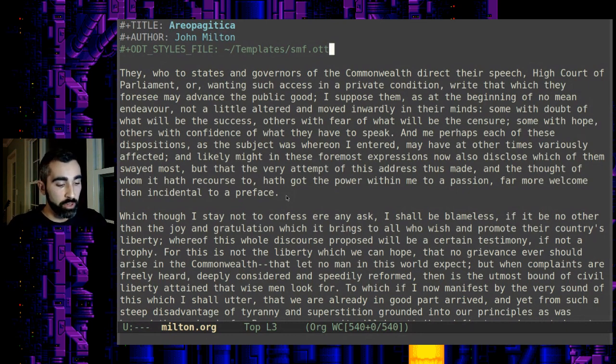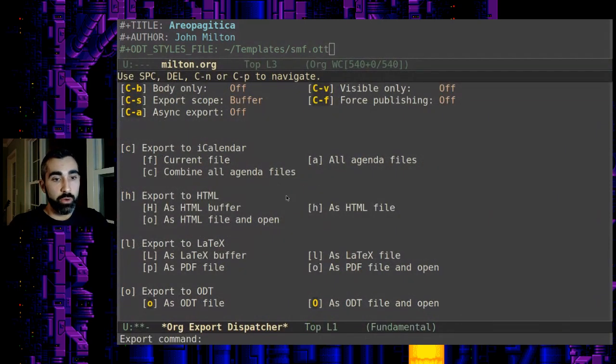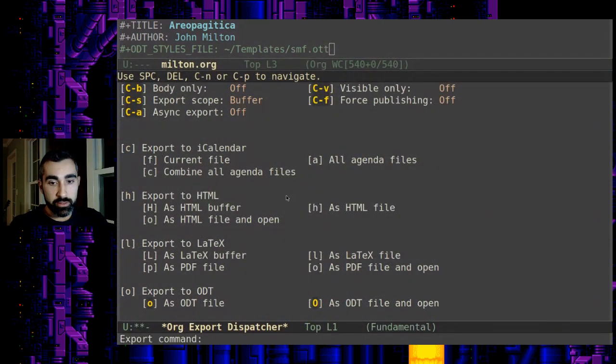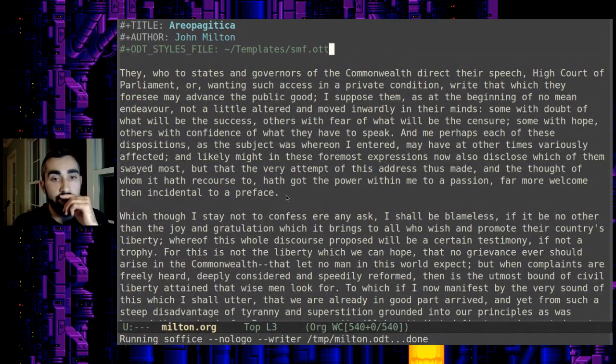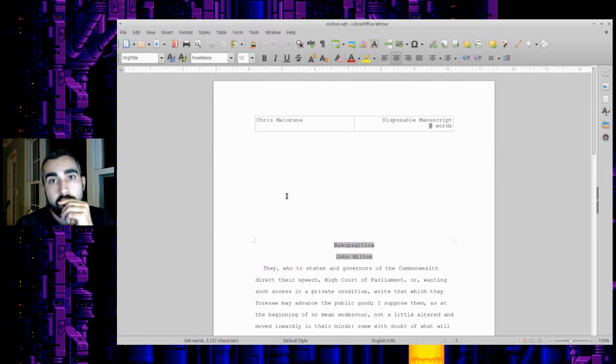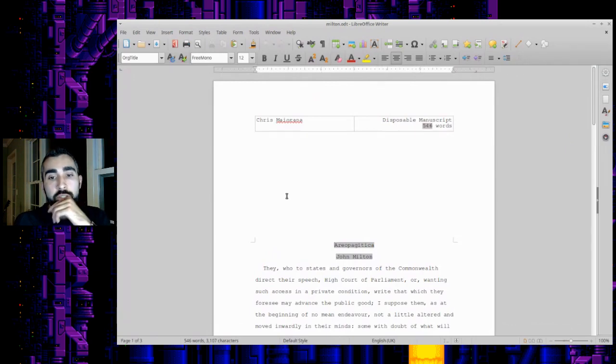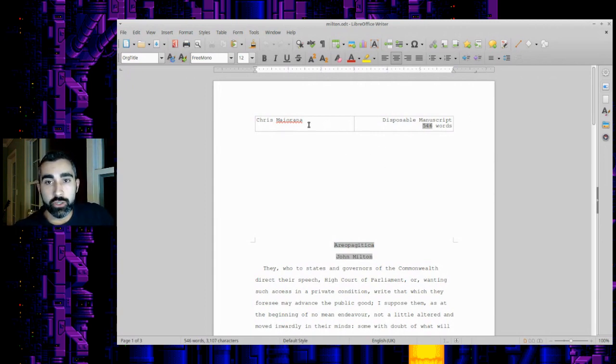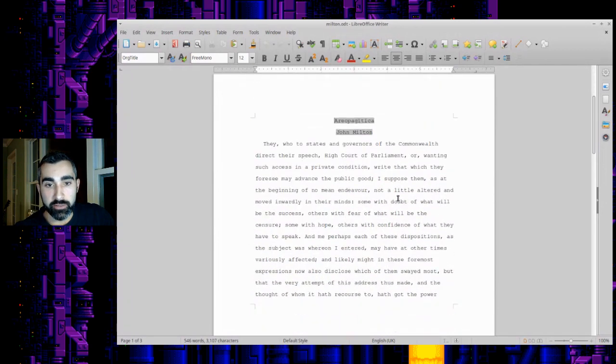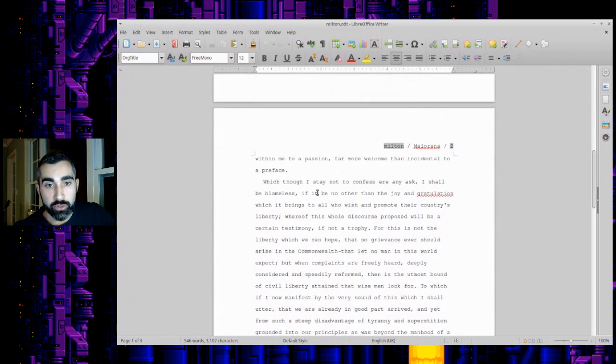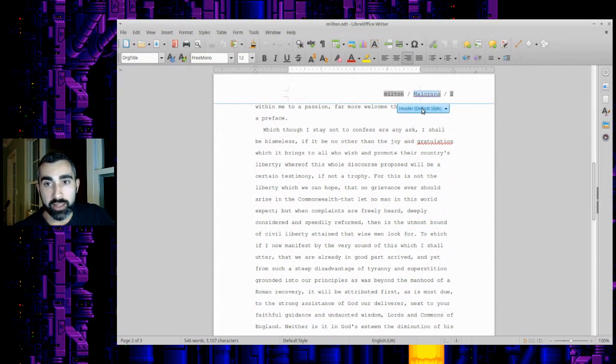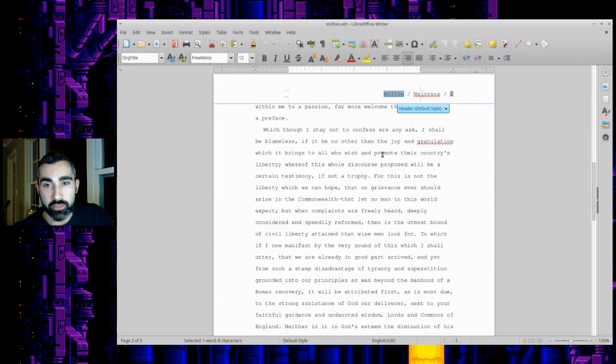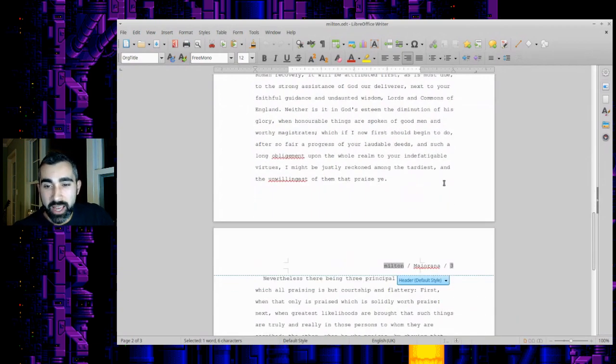So then you export control C, control E, O for ODT. And I'll just do capital O to automatically open up the file that we're exporting. And here it is. So basically, what you've got here is it took my template and it just filled in the content. You'll see here, you've got a header here with my last name and the name of the file. You can customize a lot of this. But yeah, it's double-spaced.